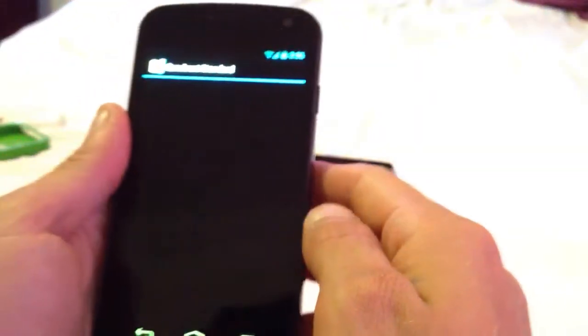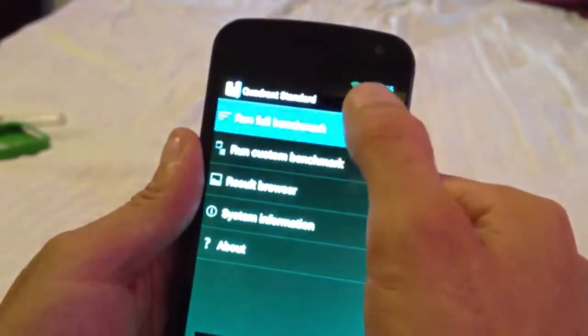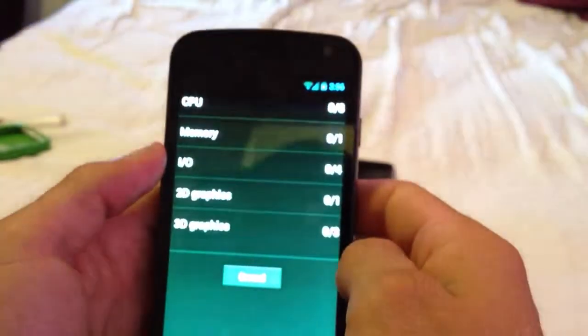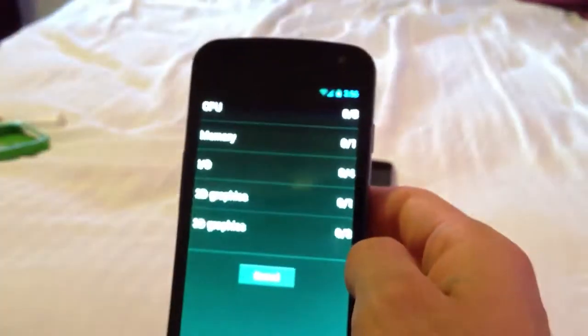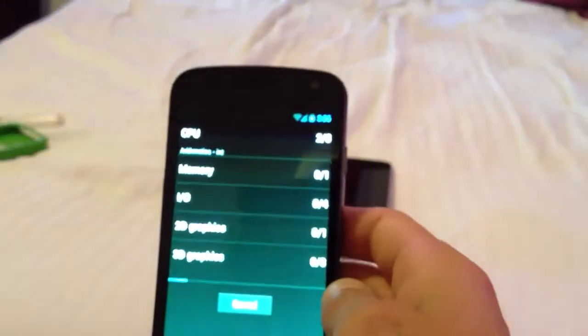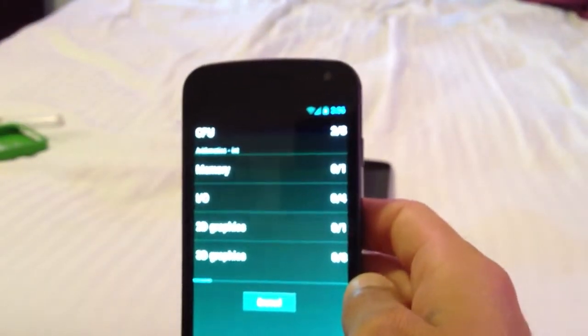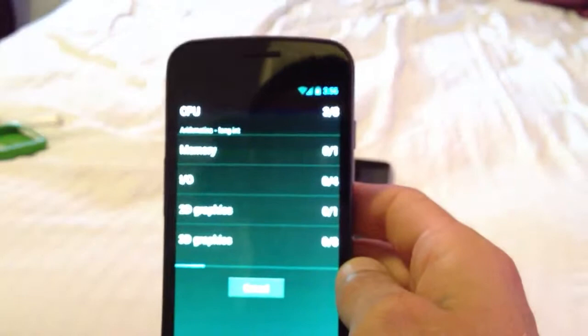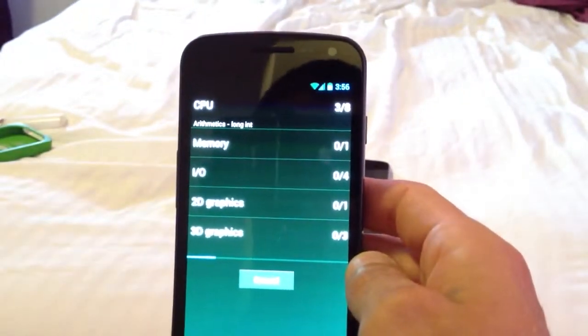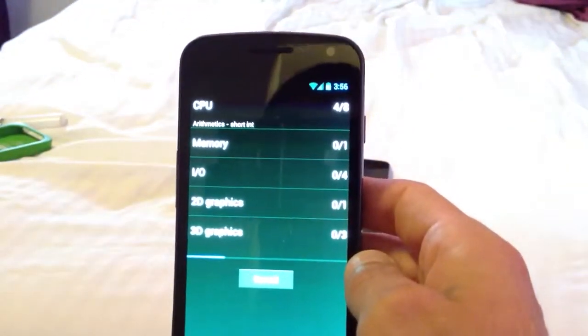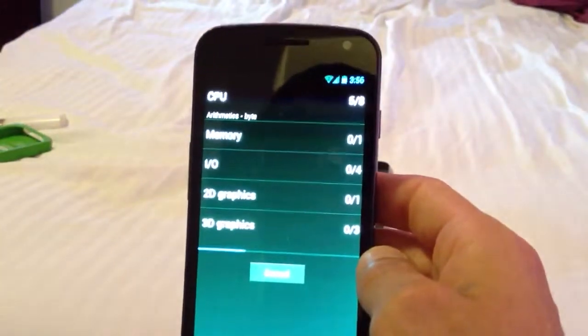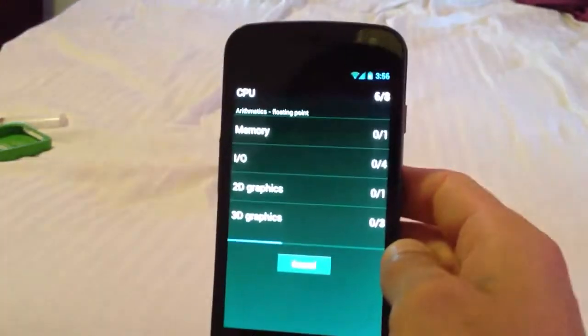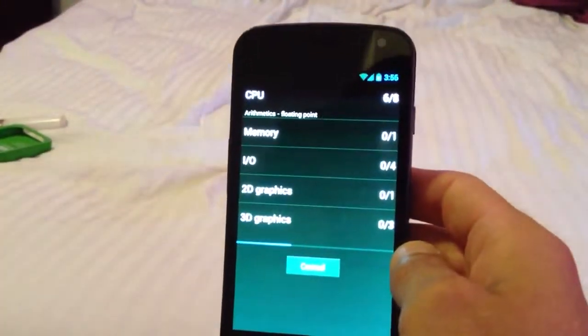And this time we're overclocked to 1650, I believe it is. So we should get a little better. Usually, I get about 3500 on his ROMs. On every ROM that I've downloaded from him. He's very, very good dev. Very good dev. I'm amazed.